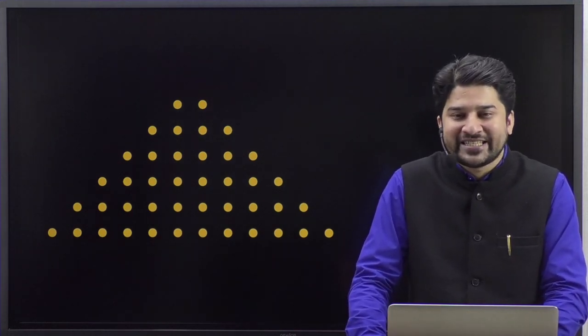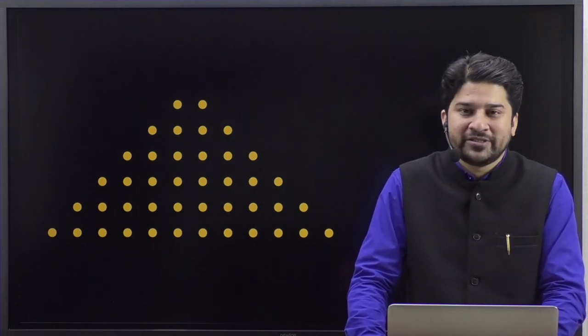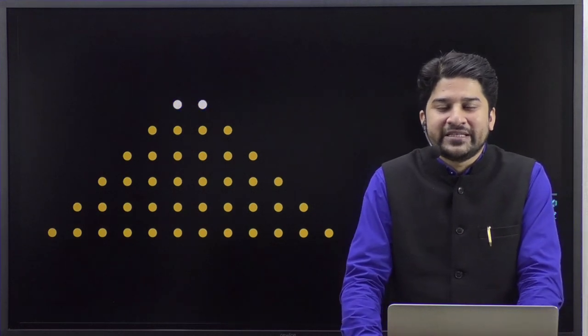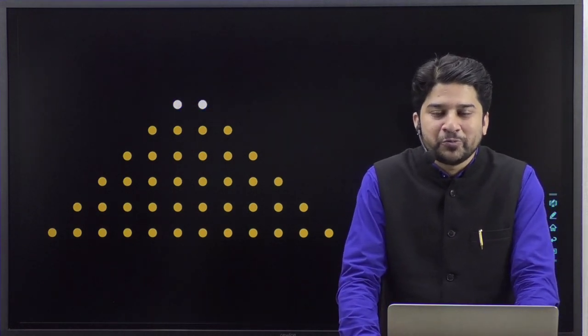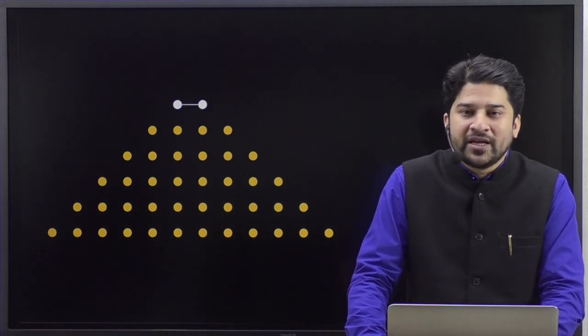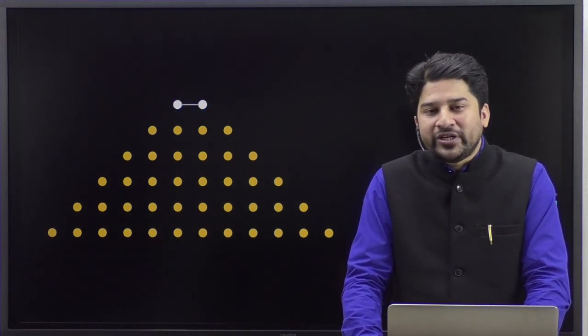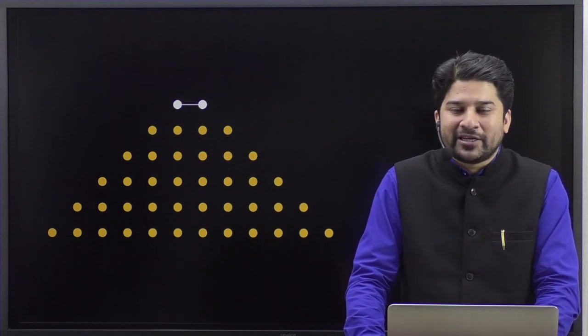These are nothing but your first six even numbers. The first even number is two. Now try to rearrange the second even number, that is four, in this way.